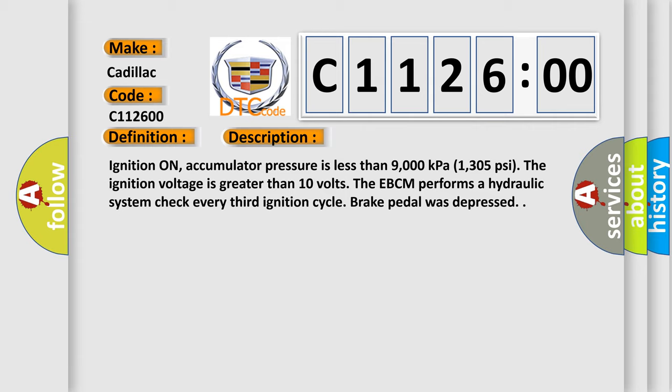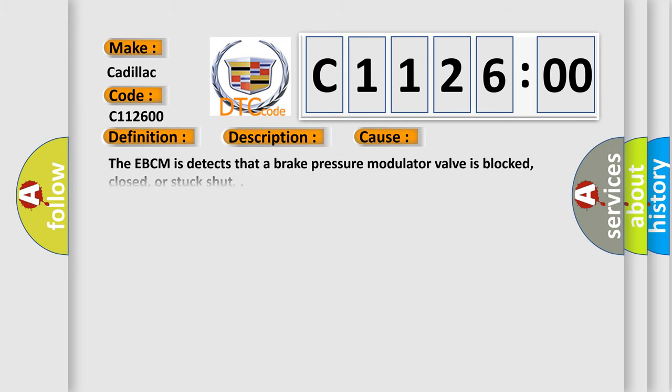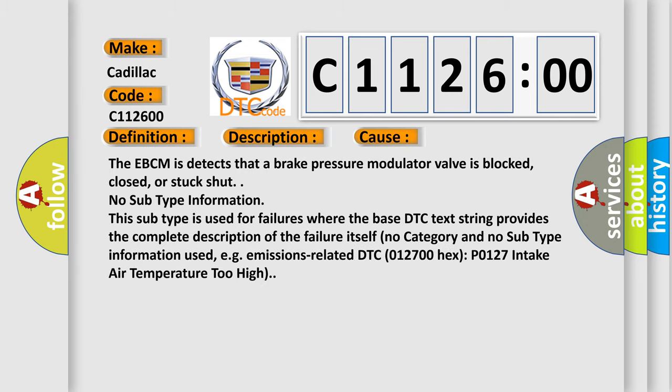Ignition on, accumulator pressure is less than 9000 kilopascals (1305 psi). The ignition voltage is greater than 10 volts. The EBCM performs a hydraulic system check every third ignition cycle when brake pedal was depressed. This diagnostic error occurs most often in these cases.